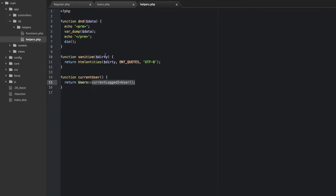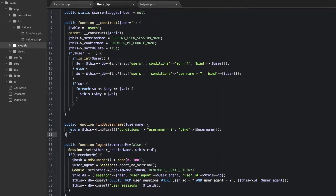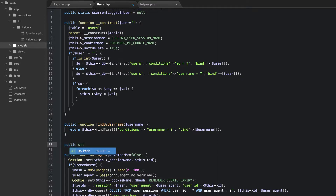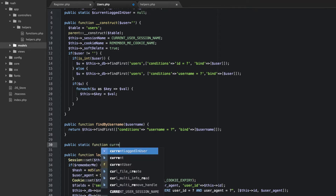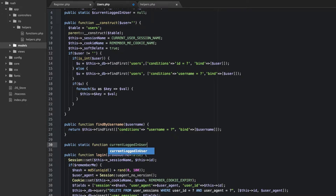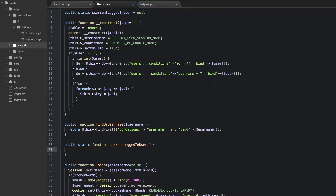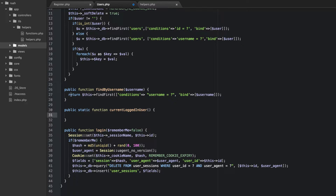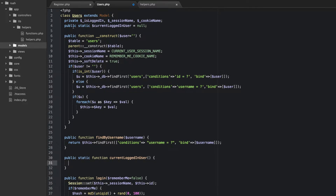We actually need to create this method now in our users model. Go ahead and open up the users model and let's do it right underneath the findByUsername. This is going to be a public static method and we're going to call this currentLoggedInUser. The reason that we're going to do this as a static method rather than a standard method is that we don't have a user object yet. We've kind of built this singleton up, so we have a public static property called currentLoggedInUser and it's set to null by default. This is static, so across all objects we're going to have access to this.